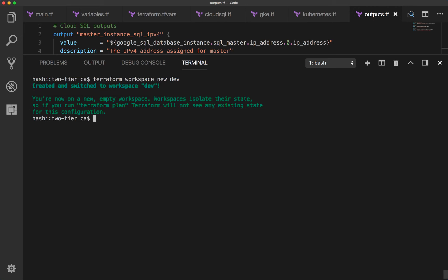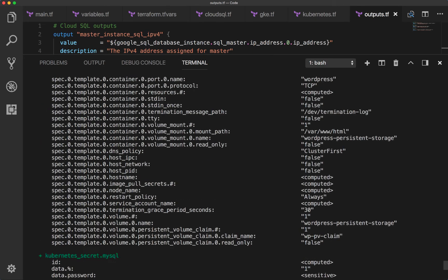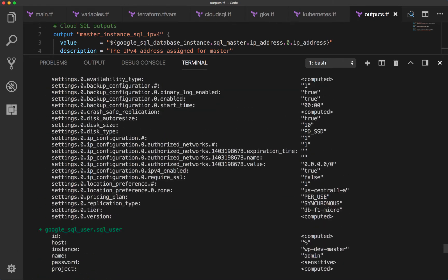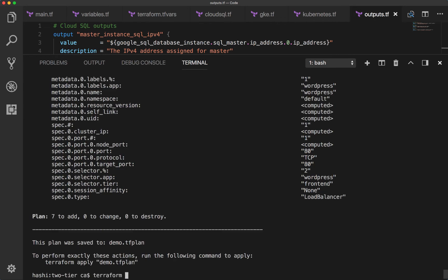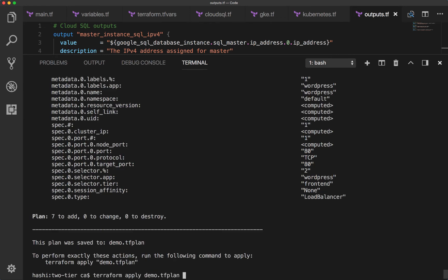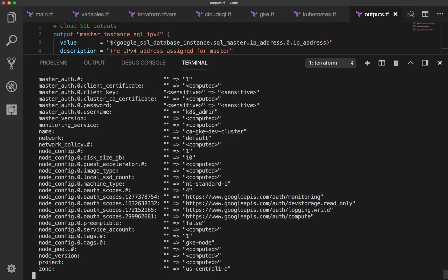In automation environments, you may prefer to use the TF_WORKSPACE environment variable instead of the select command when switching between workspaces. Next, we create the plan and save the plan output to a file called demo.tfplan. Scrolling through the plan, we can verify that there is no SQL database replica set to be created. Now we run apply and append the plan at the end instead of having apply create its own plan. Terraform will go and create the resources — it takes a while, so skipping ahead to when it's complete.